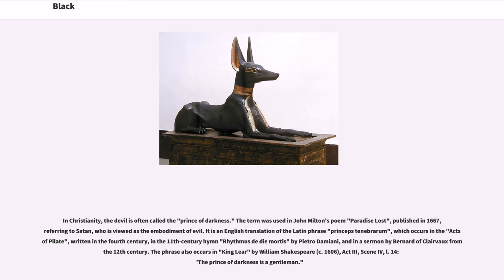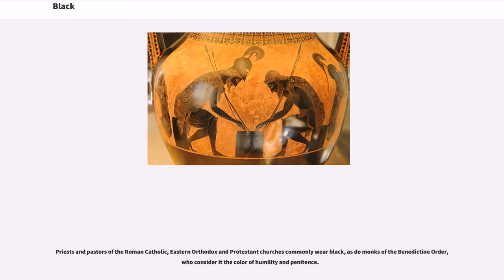In Christianity, the devil is often called the prince of darkness. The term was used in John Milton's poem Paradise Lost, published in 1667, referring to Satan, who is viewed as the embodiment of evil. It is an English translation of the Latin phrase Princeps Tenebrarum, which occurs in the Acts of Pilate, written in the 4th century, and in works by Bernard of Clairvaux from the 12th century. The phrase also occurs in King Lear by William Shakespeare. Priests and pastors of the Roman Catholic, Eastern Orthodox and Protestant churches commonly wear black, as do monks of the Benedictine order, who consider it the color of humility and penitence.